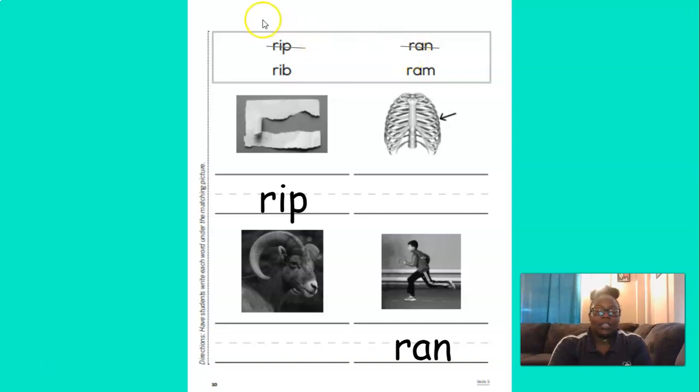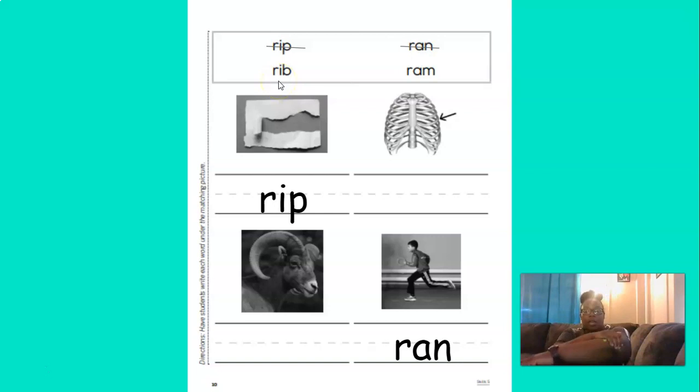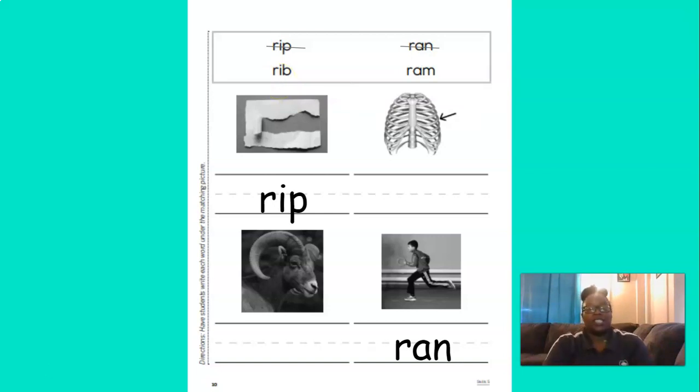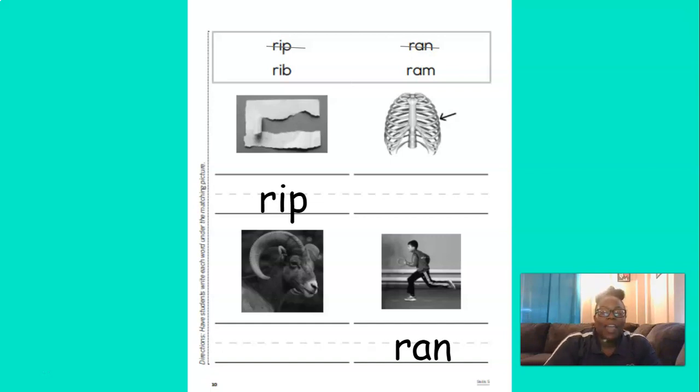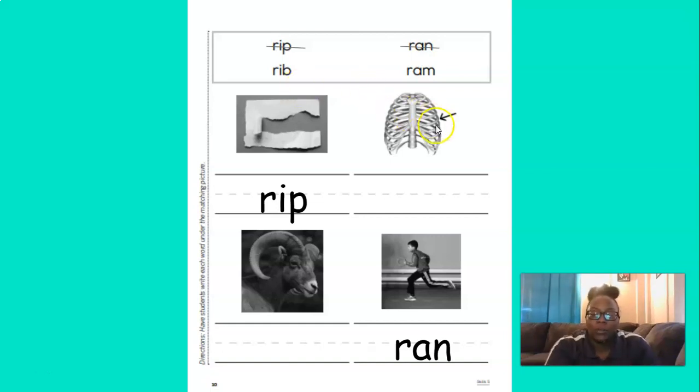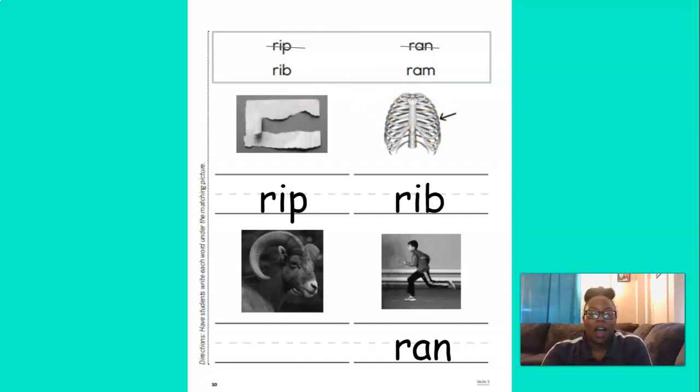Now let's go here to this word. Let's blend these sounds together. R-I-B. Rib. Nice job. Which picture is the rib? Great job. You're right. The one with the arrow pointing to the rib. Let's put the word rib under the picture. And then we're going to cross it off to show that we used it already.